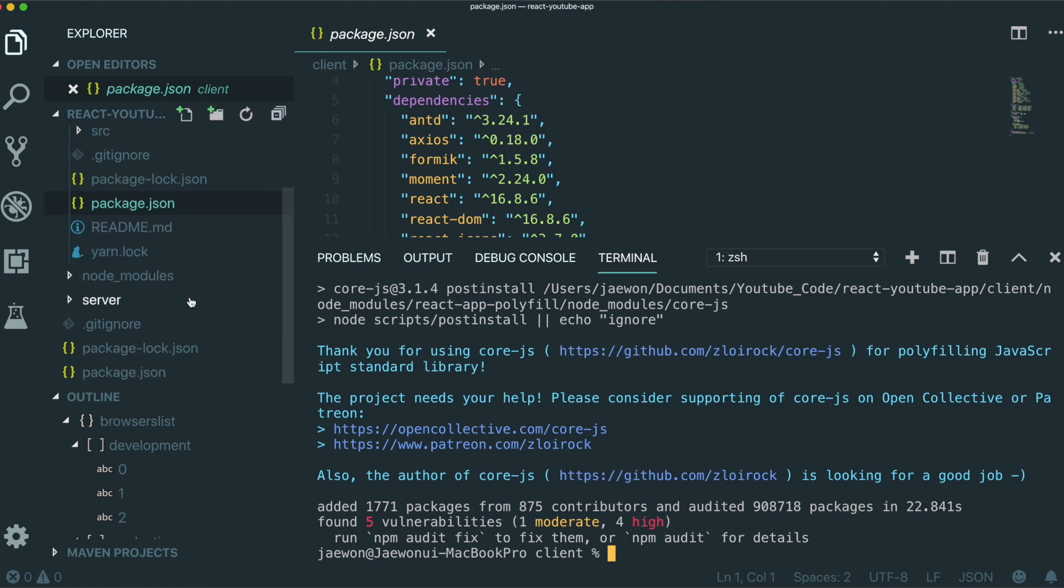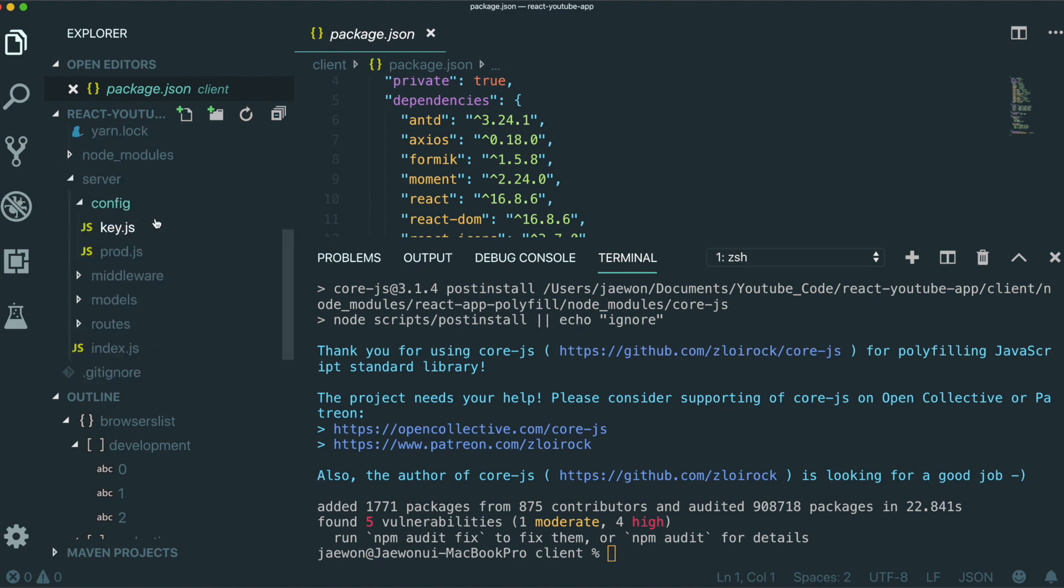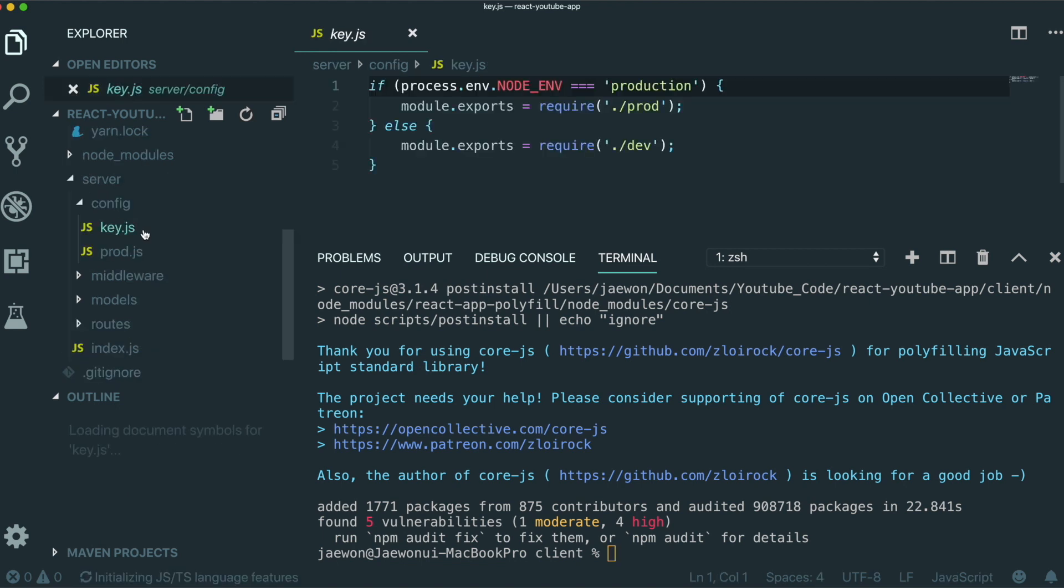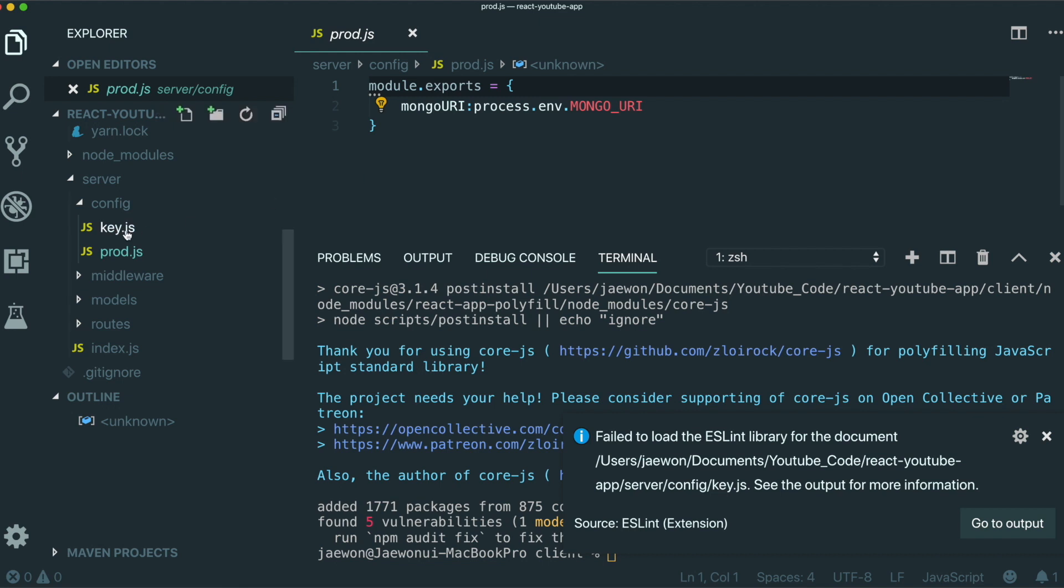So there is one more thing that we need to do, which is we have MongoDB. So we're going to use MongoDB for our database. So we need to connect that database into our application. So to do that, if you come in here, config and dev key and production.